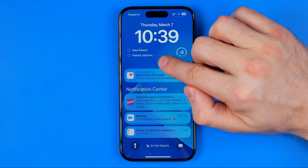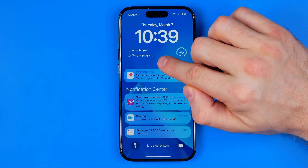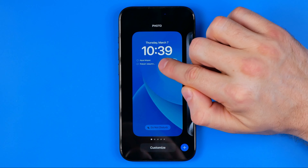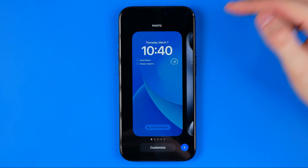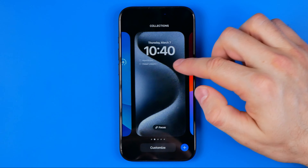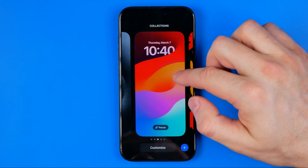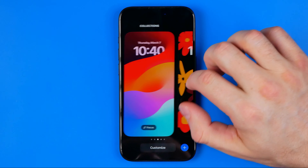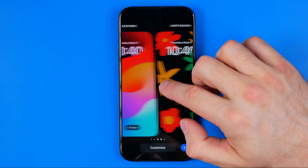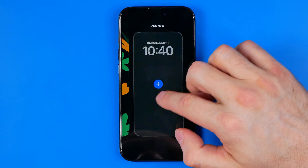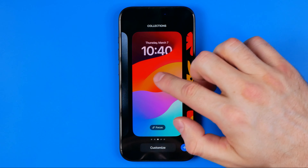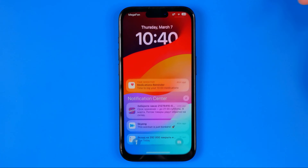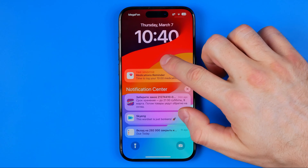Then long press with your finger somewhere on an empty space to activate that mode. From here we can easily select any wallpaper from our collection as the current one, simply by selecting it just like so.